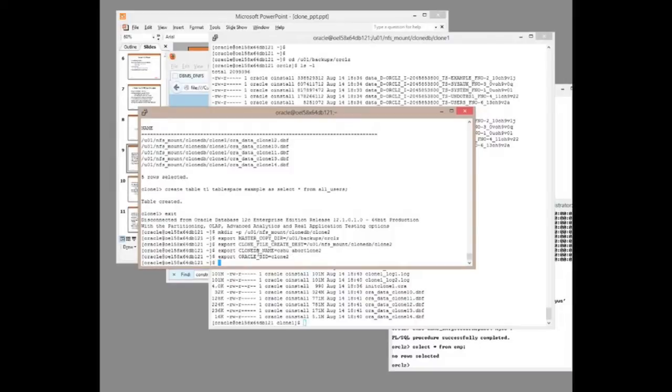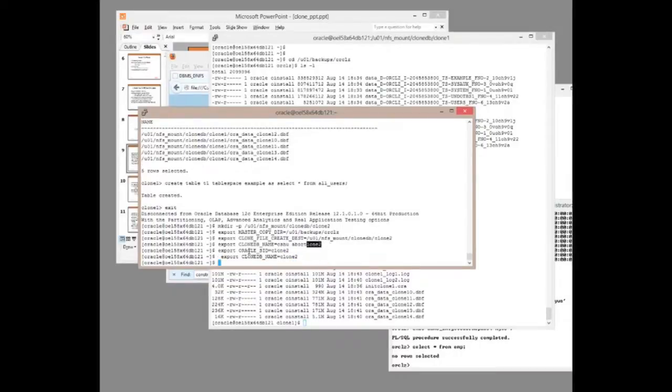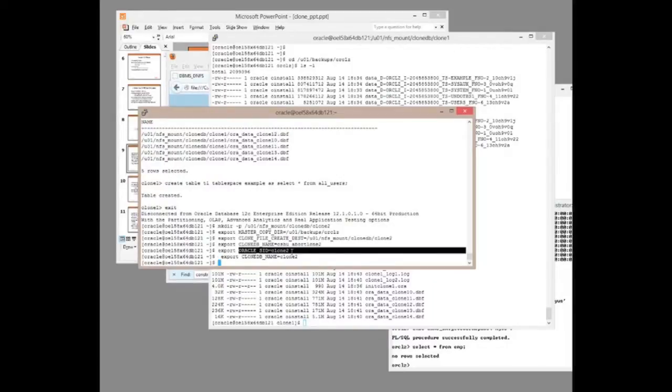That looks like a typing error in there. Export. CloneDBName equals clone2. Oracle set equals clone2.